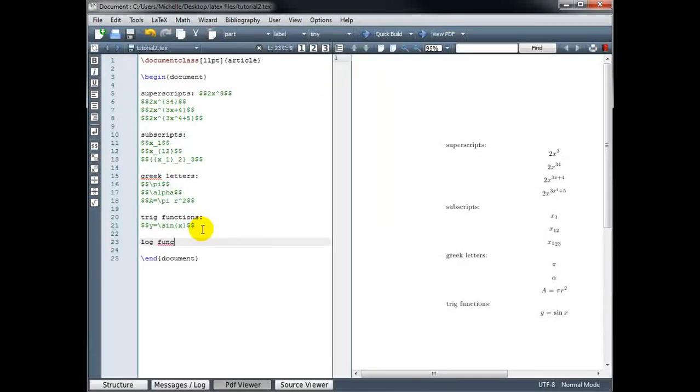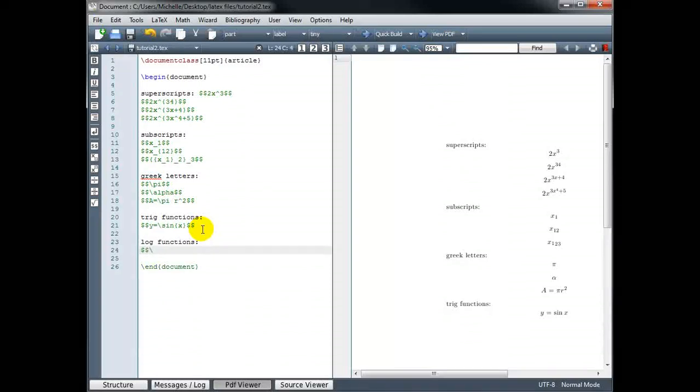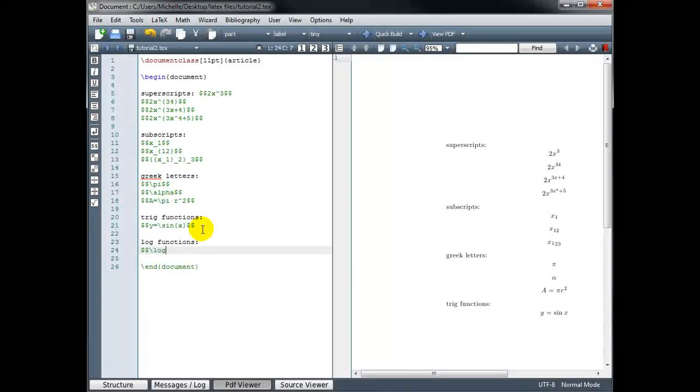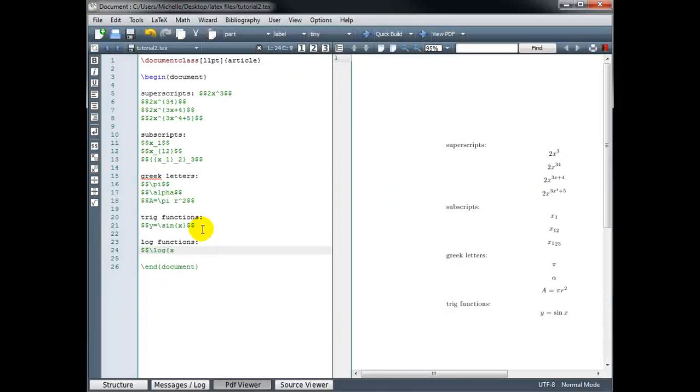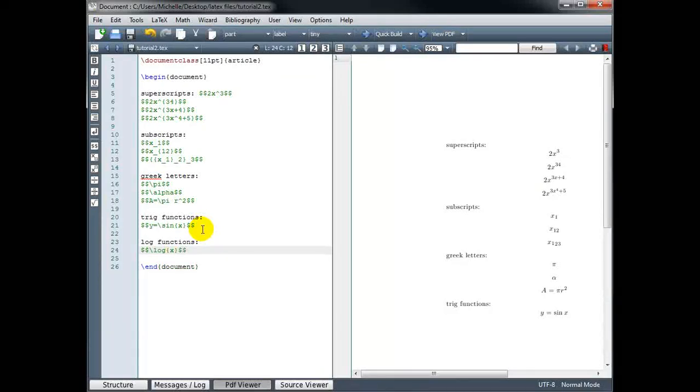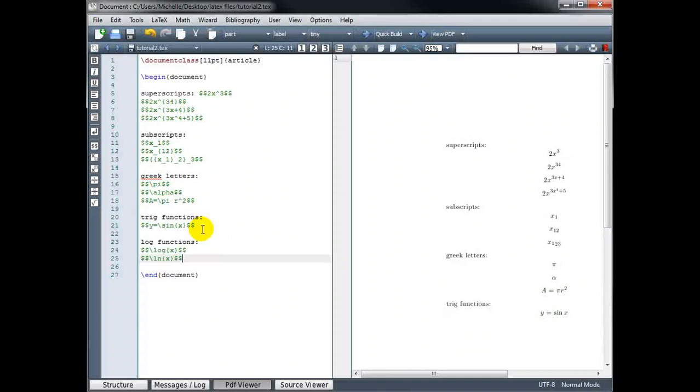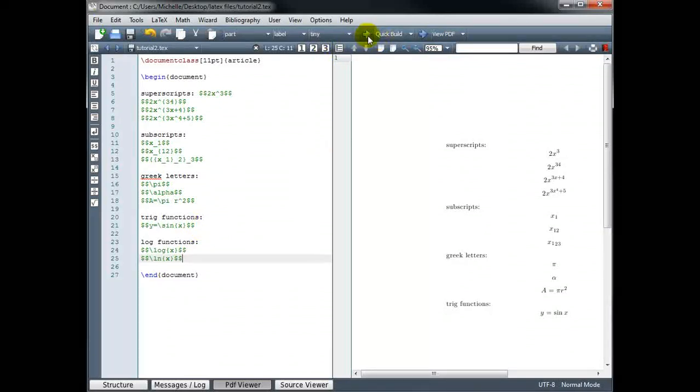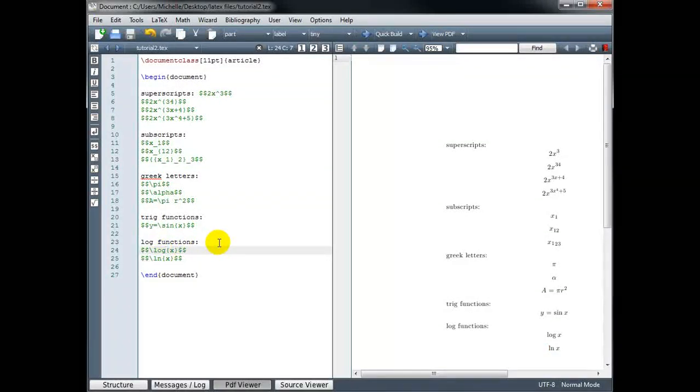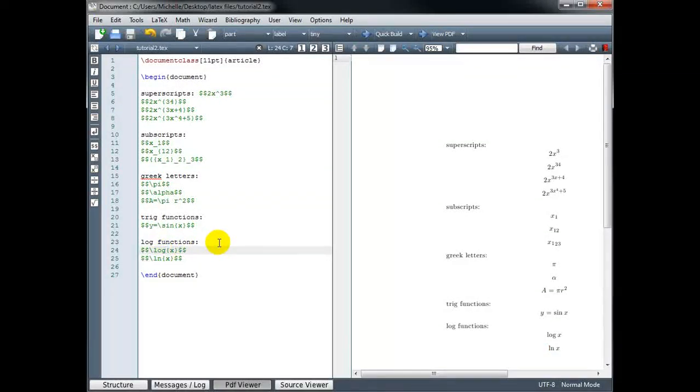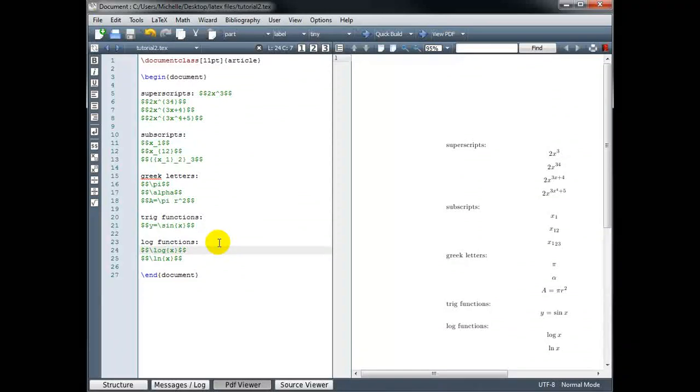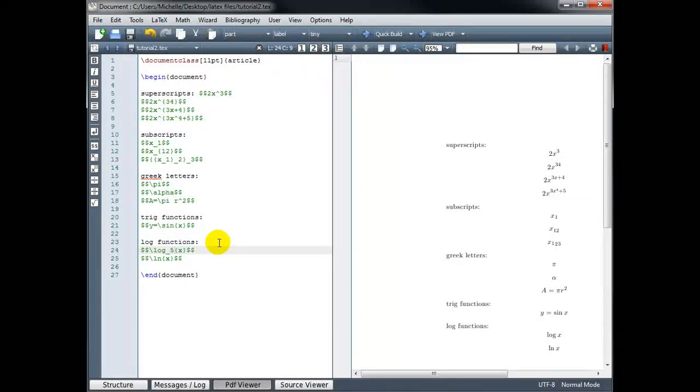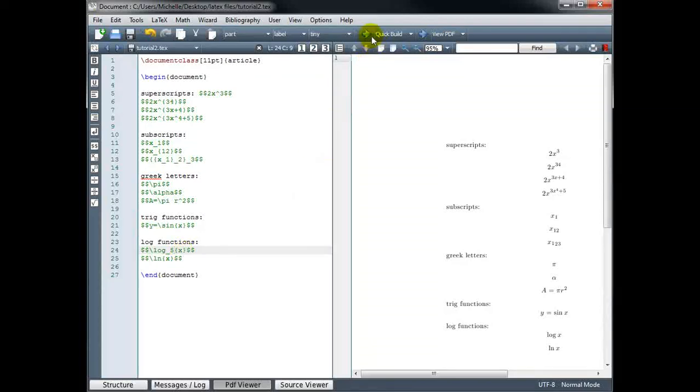For log functions, we use backslash log for log of x. And backslash ln for the natural log of x. If we want to use a different base, for example, instead of base 10, if we wanted base 5, then we go back and use an underscore to get our subscript. So this should give us the log of x in base 5.